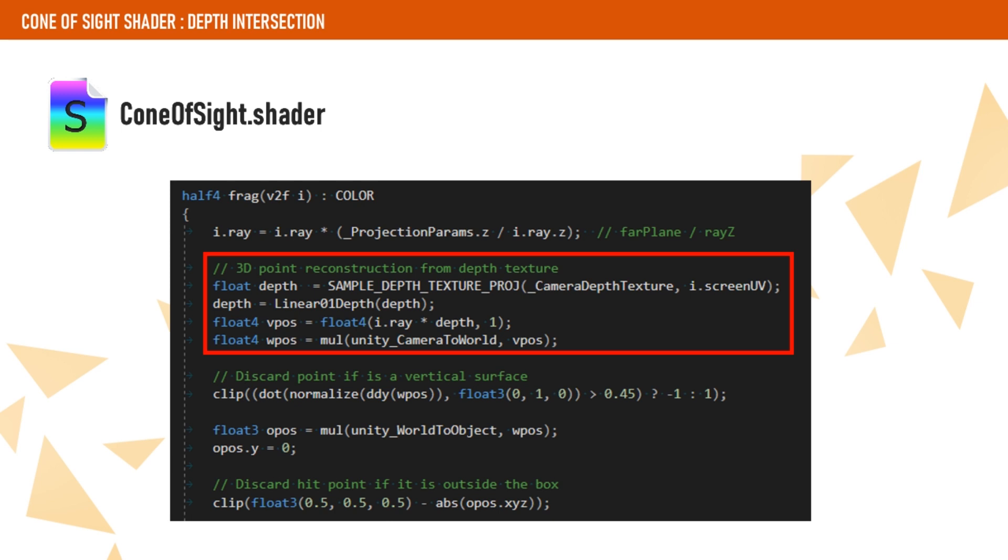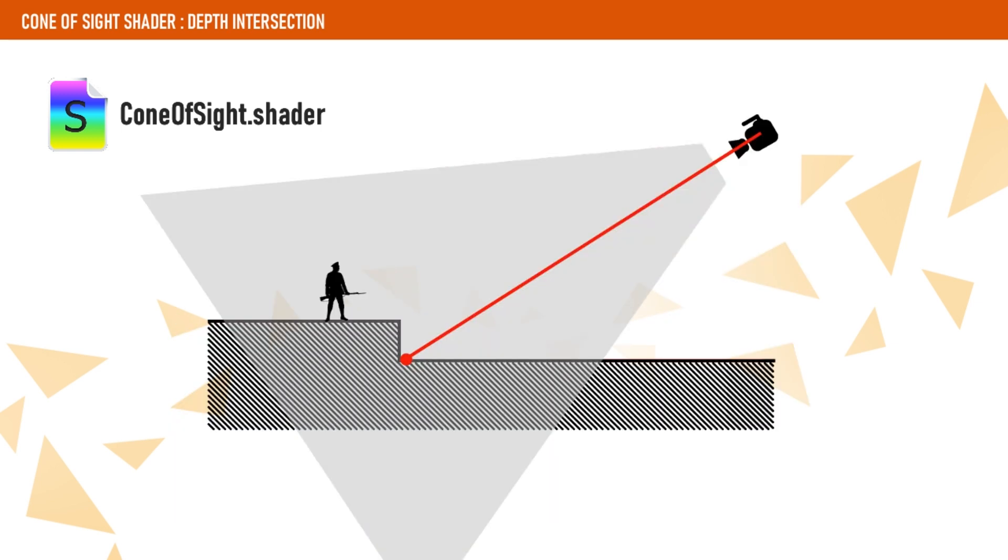Finally, we convert that position to world space, which is the point in this image, ray scaled by linearized depth converted to world space. At this point, we can check if the fragment lies on a horizontal surface, so we don't render the cone on walls and other vertical objects.